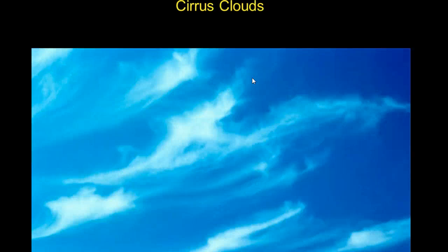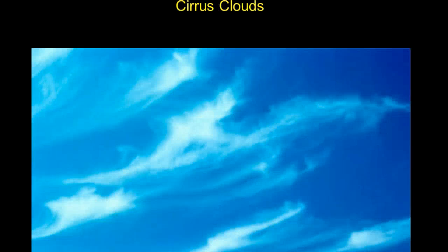Of course, it depends on cloud type. Cirrus clouds would not trap a lot of heat because they're high in the atmosphere and not very thick, whereas stratus clouds would trap a lot more heat. If cirrus clouds covered the Earth at night, radiation would still have a great chance of escaping into space, whereas stratus clouds would certainly keep the nights warmer.